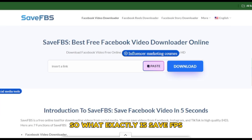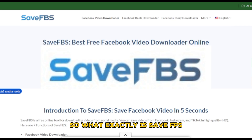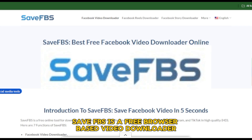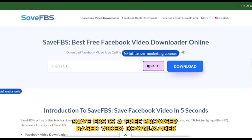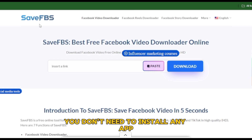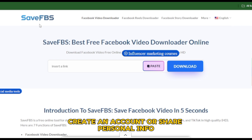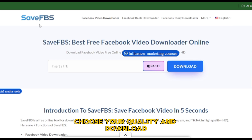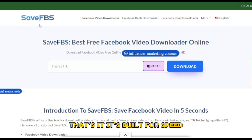So, what exactly is SaveFBS? SaveFBS is a free browser-based video downloader designed specifically for Facebook. You don't need to install any app, create an account, or share personal info. Just paste the video link, choose your quality, and download — that's it.